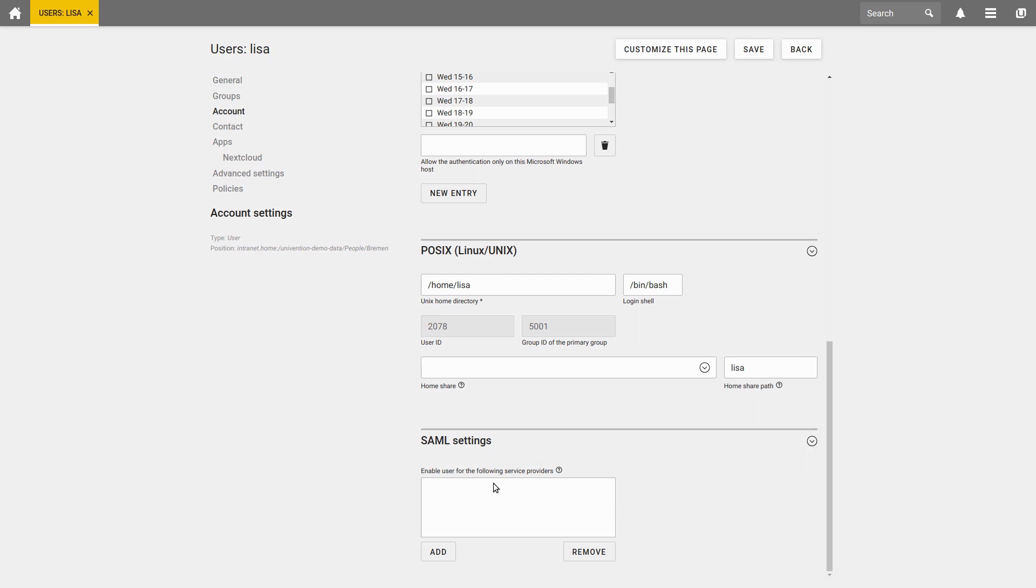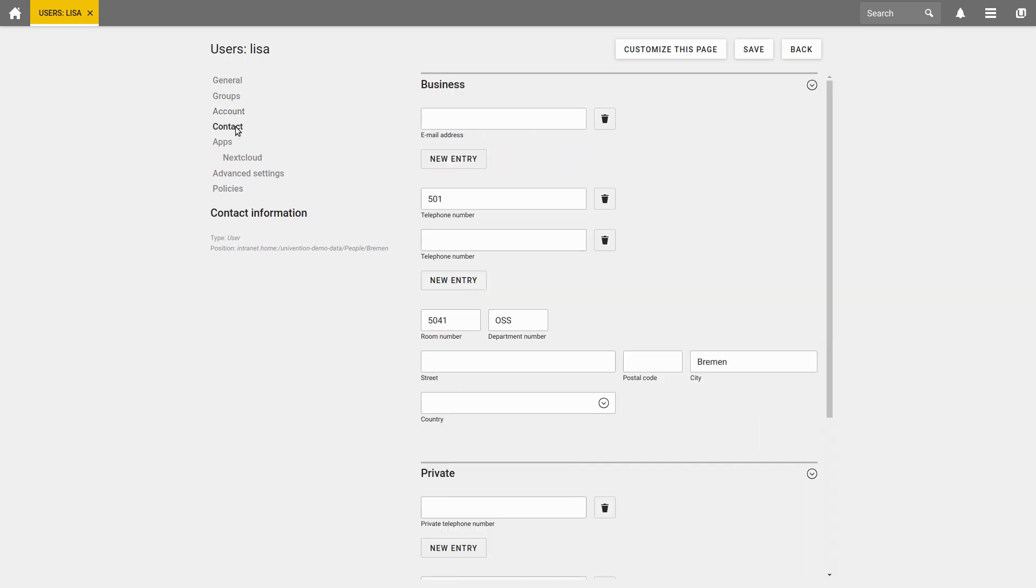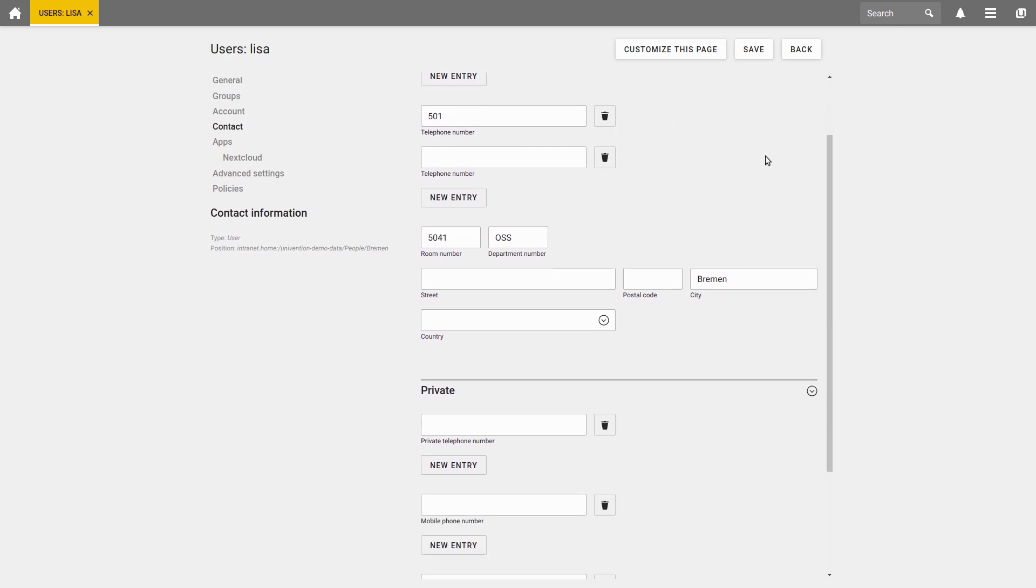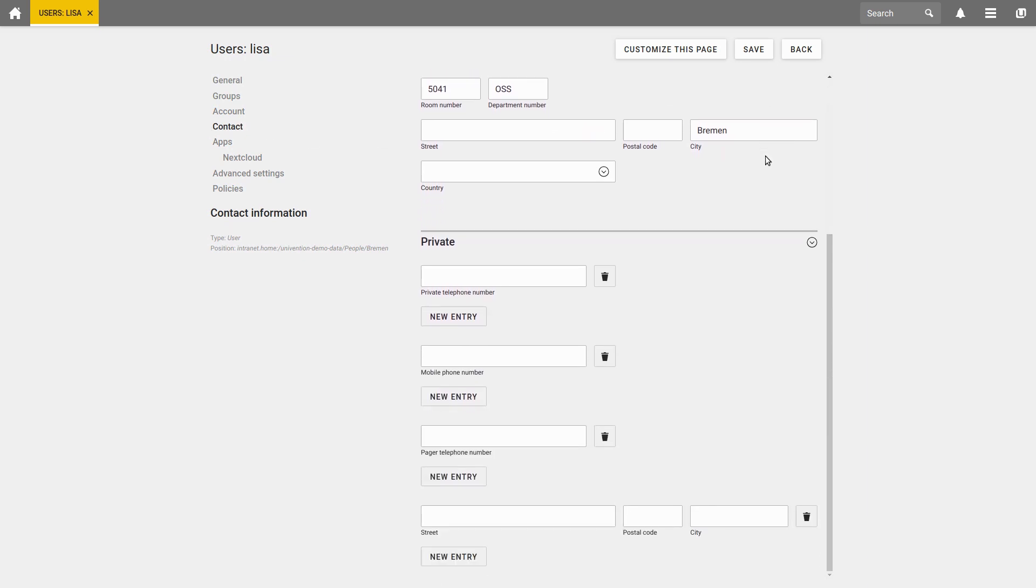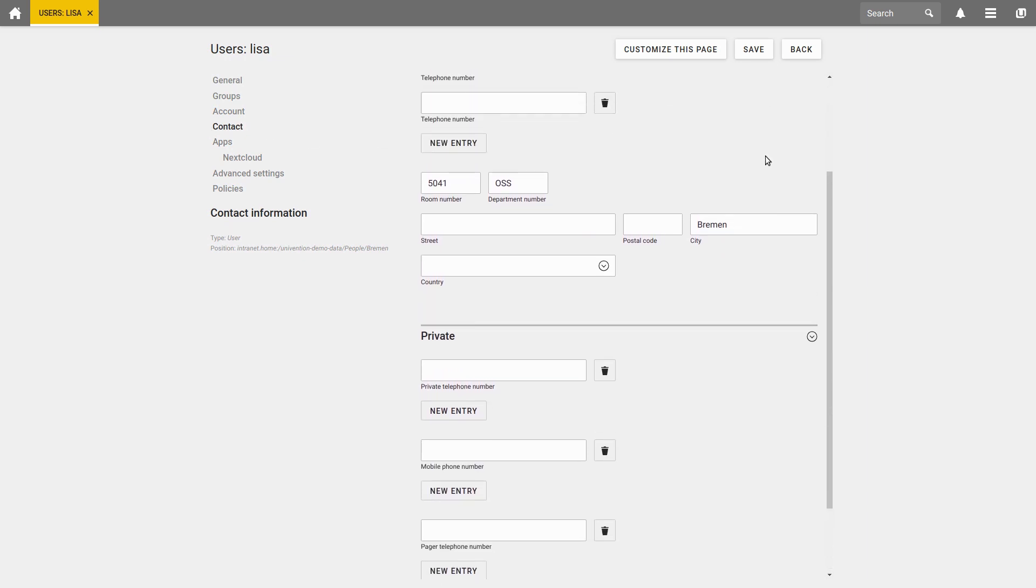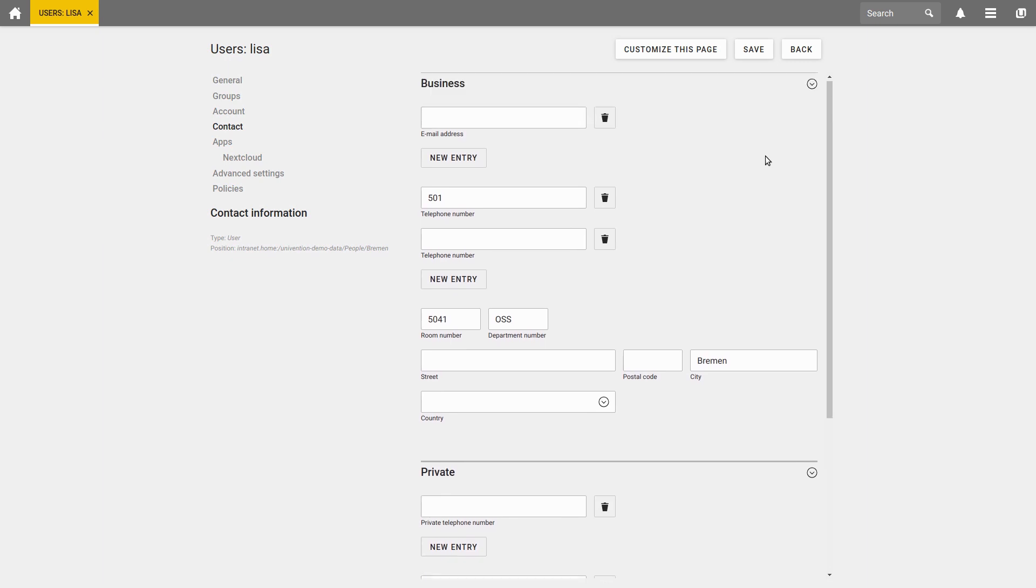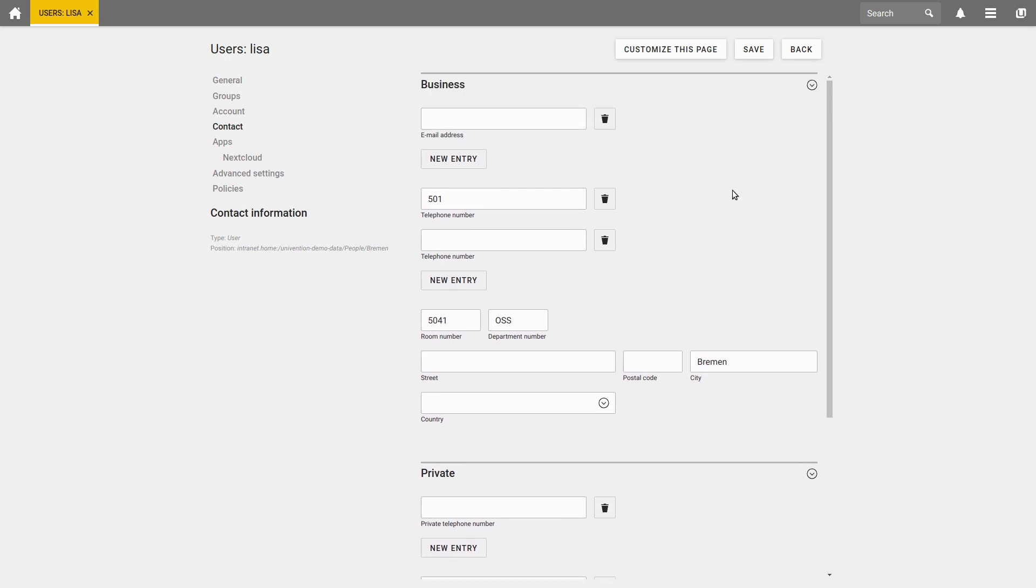Under the tab Contact, you can enter different contact data, either business or private. All you need to do is simply enter contact details here. That would be it for the User Detail View.